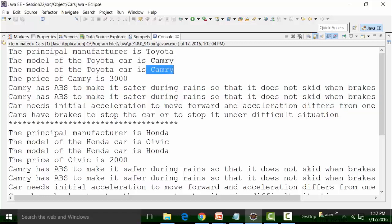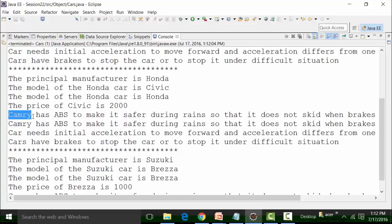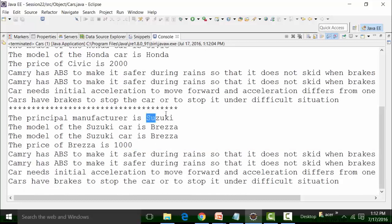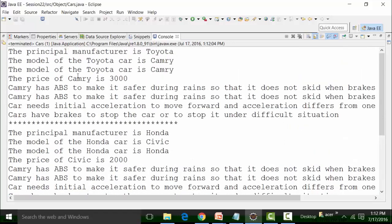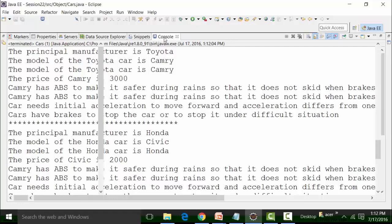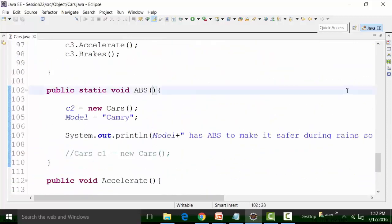I'm getting 'Camry has ABS' for the first object — that's correct because the principal manufacturer is Toyota and the model is Camry. But the second object is for Honda and Civic — why should I get 'Camry'? I should get 'Civic has ABS to make it safer.' And for the third object where the principal manufacturer is Suzuki and Brezza, why should Camry appear? I should get 'Brezza has good ABS system' for the third object and 'Civic has good ABS system' for the second object.